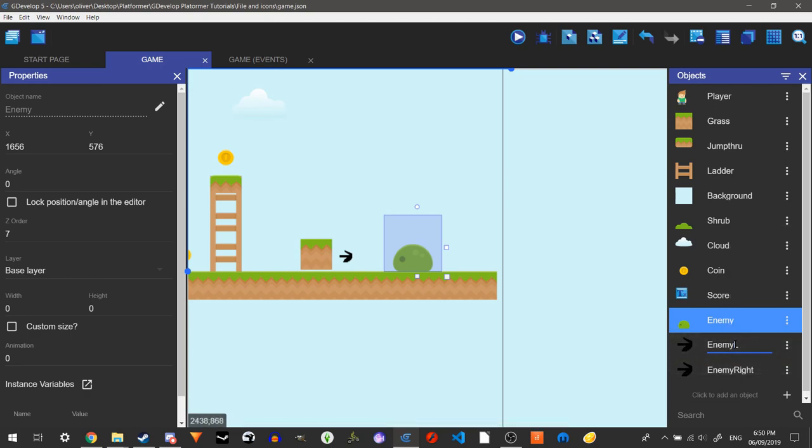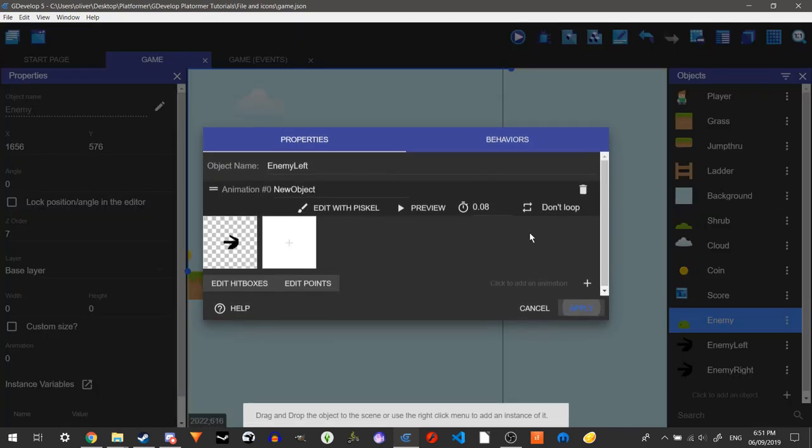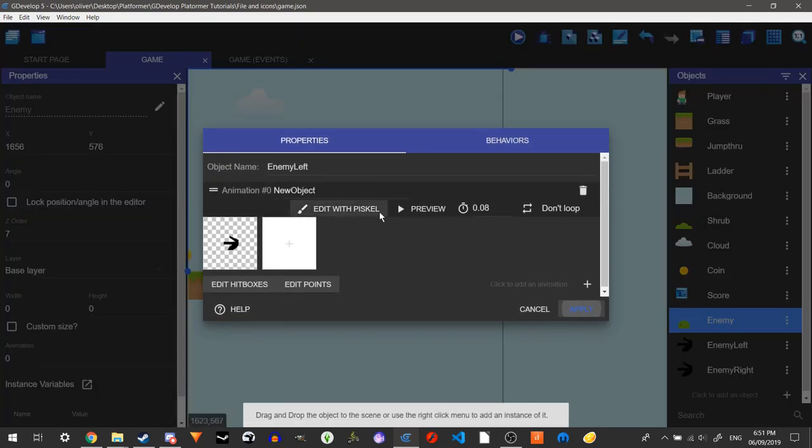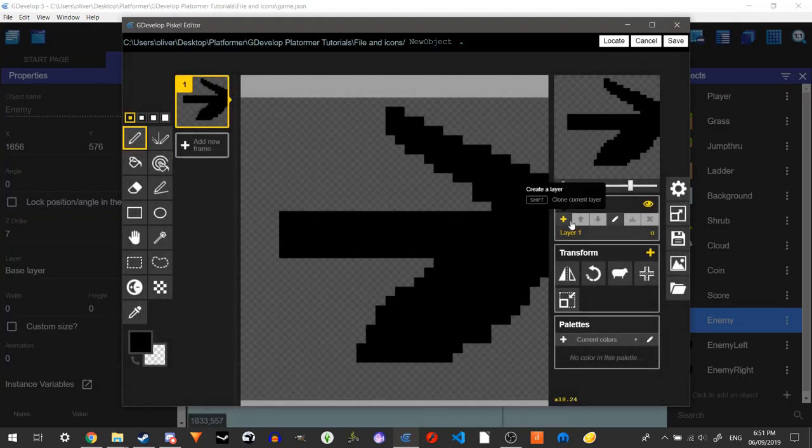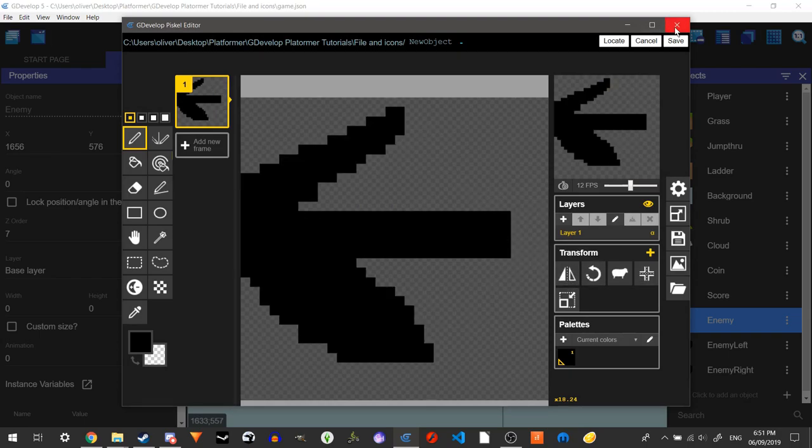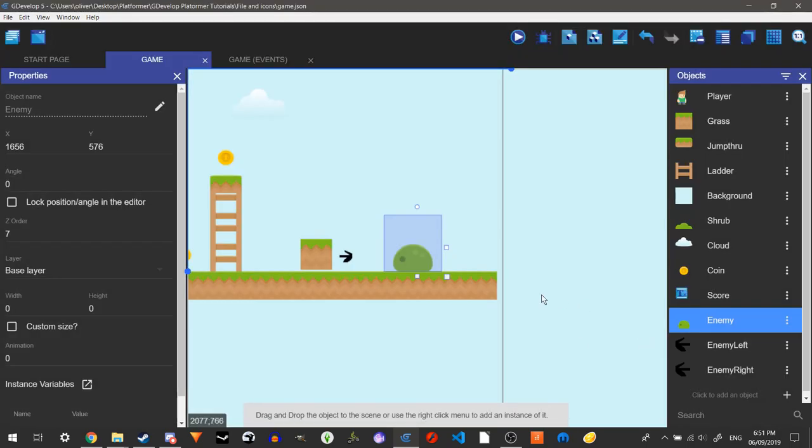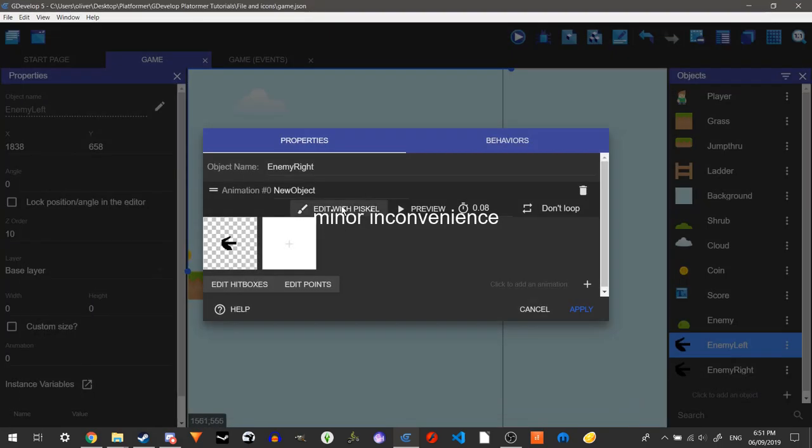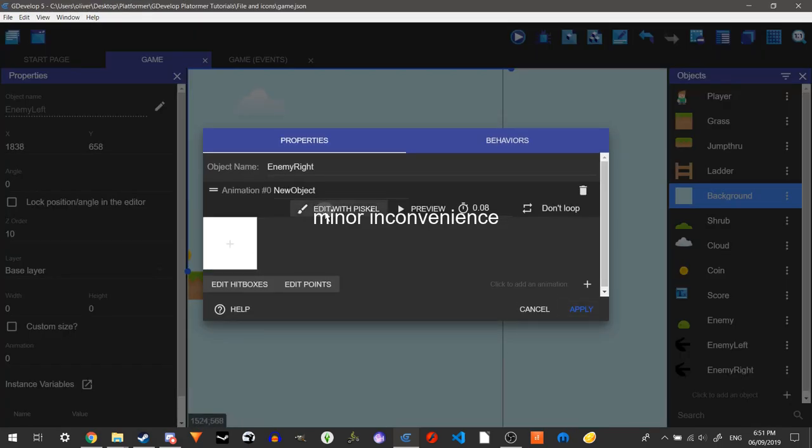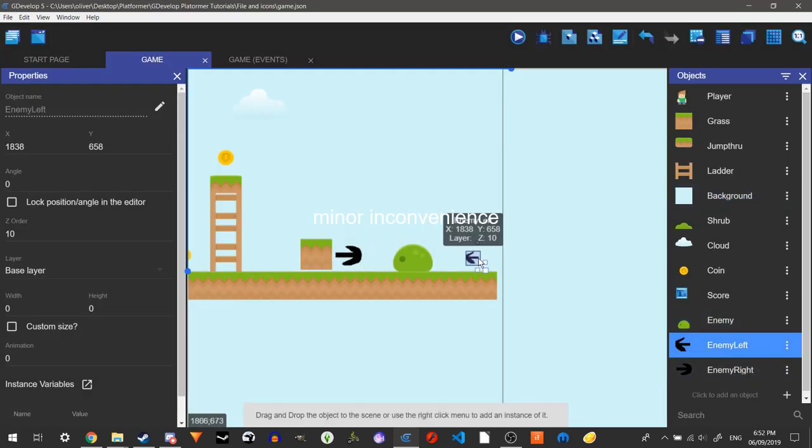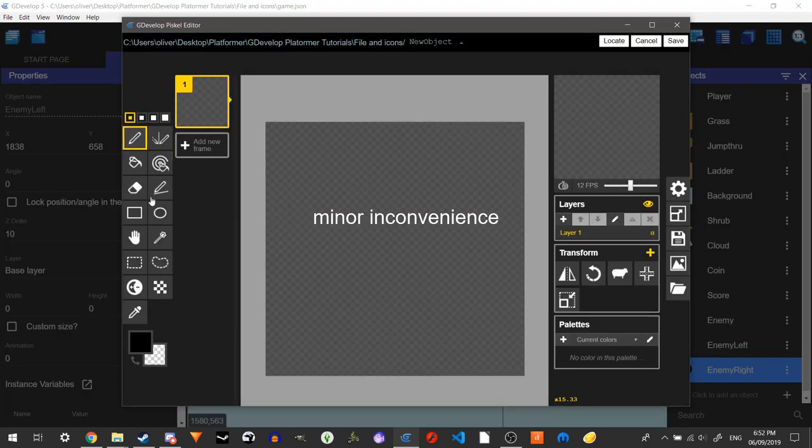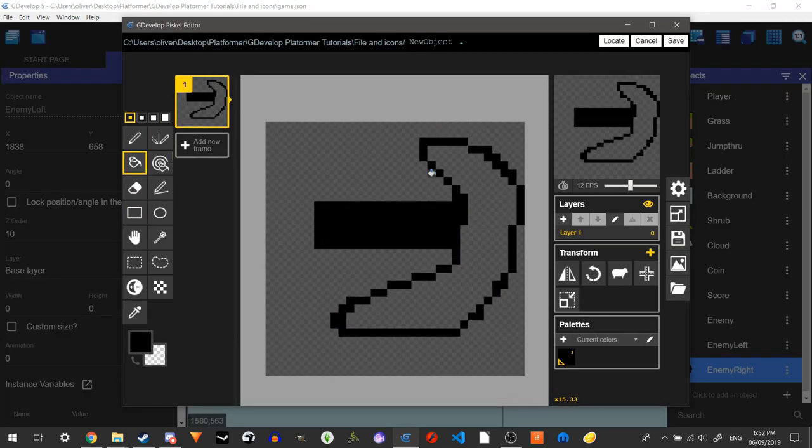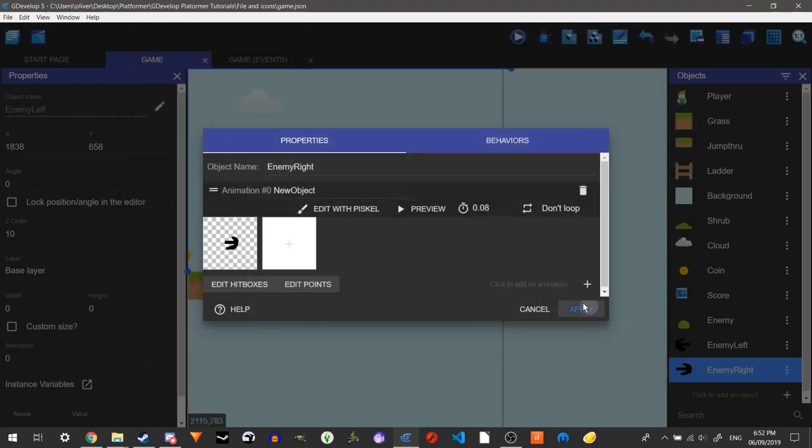And then we can duplicate this to make a left one. Enemy left. So what these will do is, when it goes to enemy right, it will flip and it will move right. When it goes to enemy left, it will flip and move left. And that's pretty much it. Save and then apply. That's good enough. So now we have ourselves the arrows.